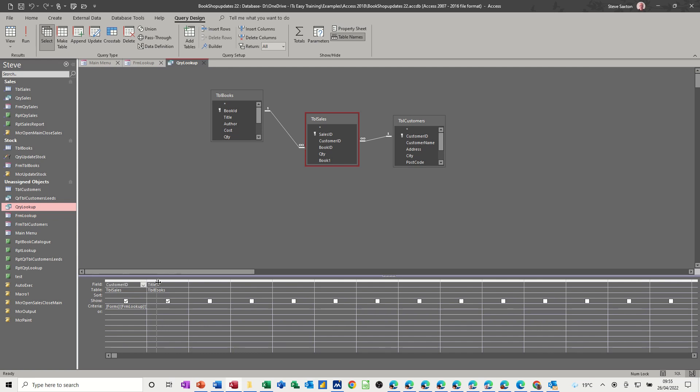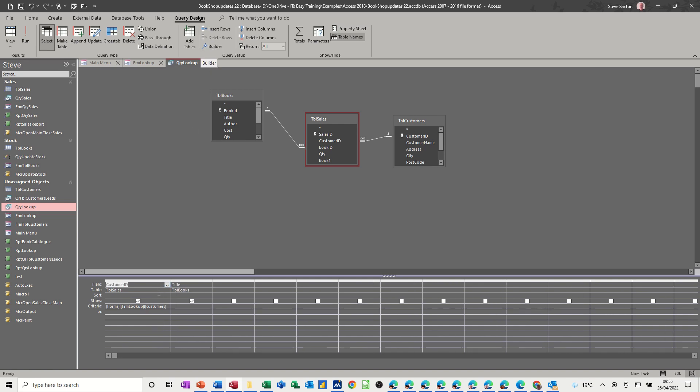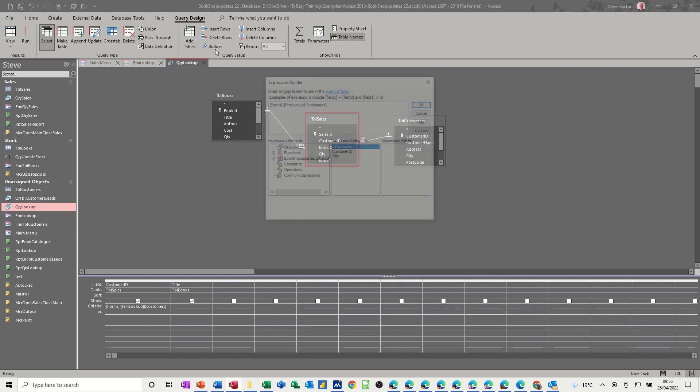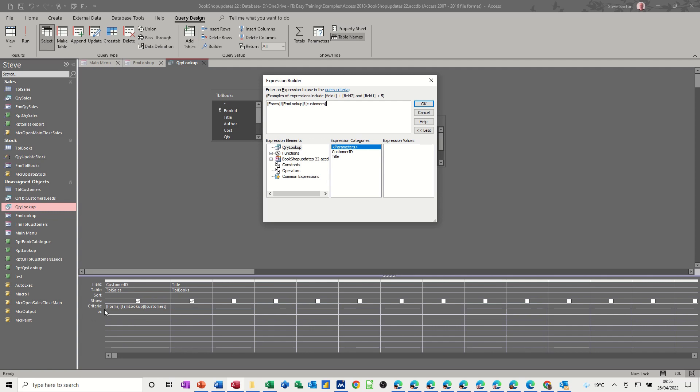Now if you want and you know how to type that, you can just type that, but it's just as easy to go through the builder and select the items because it puts the right syntax in there. So that's what I did. I went through this list, found what I want, double clicked on it. So this query's criteria is looking at that information from that form combo box.